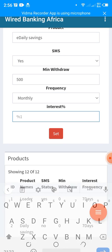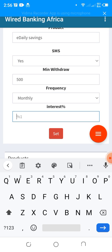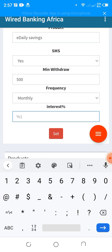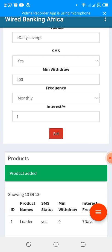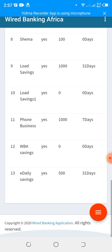You can set the interest rate — 0.1%, 0.2%, 0.3% — I'll go ahead and place 1%. This interest will be automatically credited to customers' wallets for saving faithfully without withdrawing during the selected period. Then click Save. A savings product has now been added.